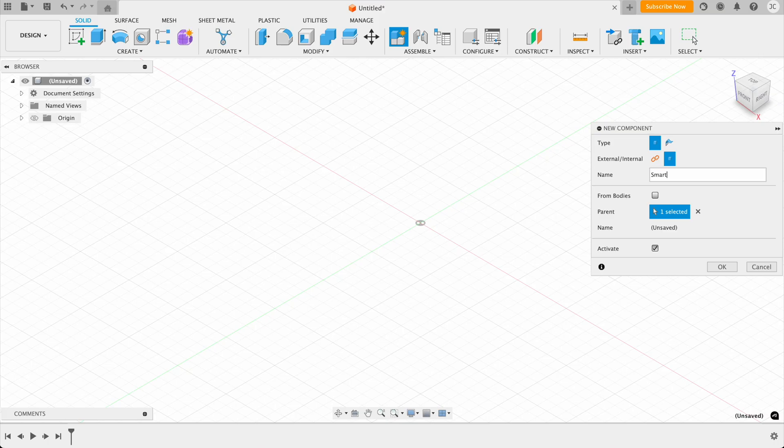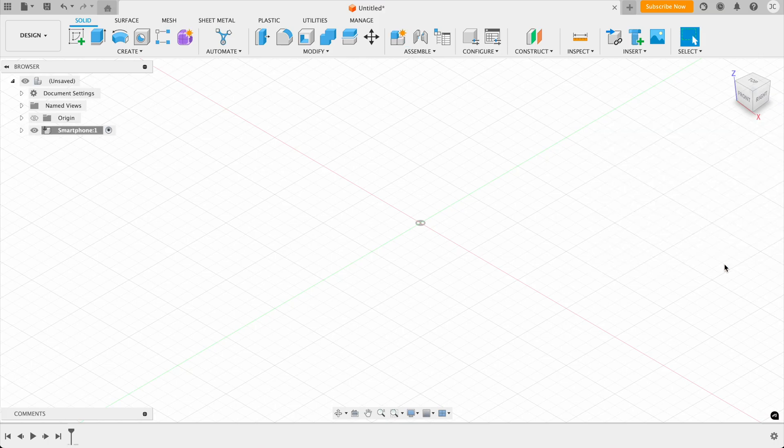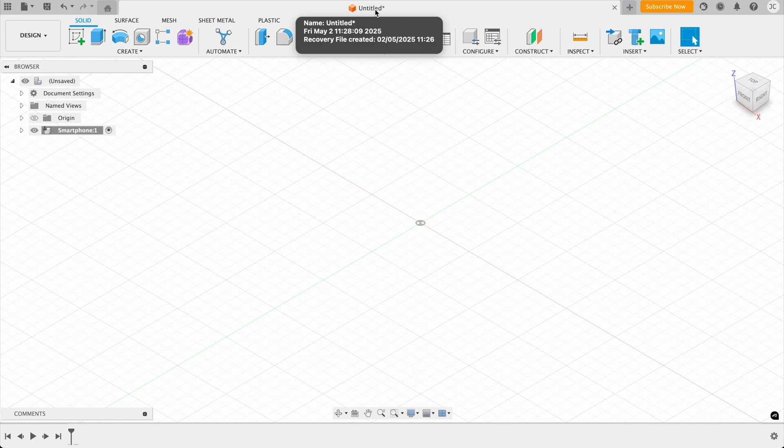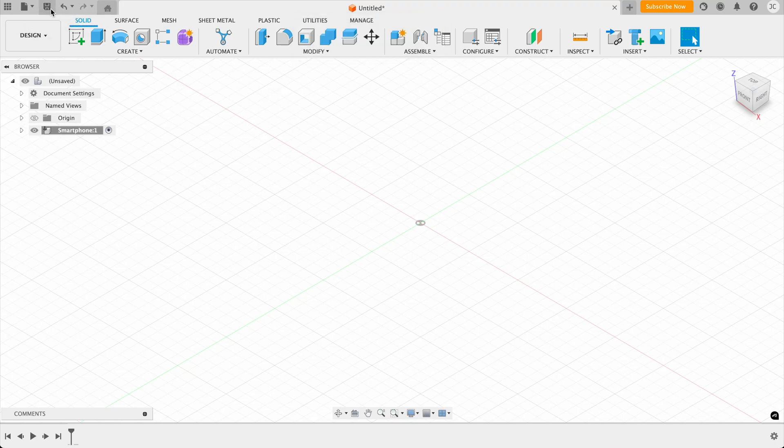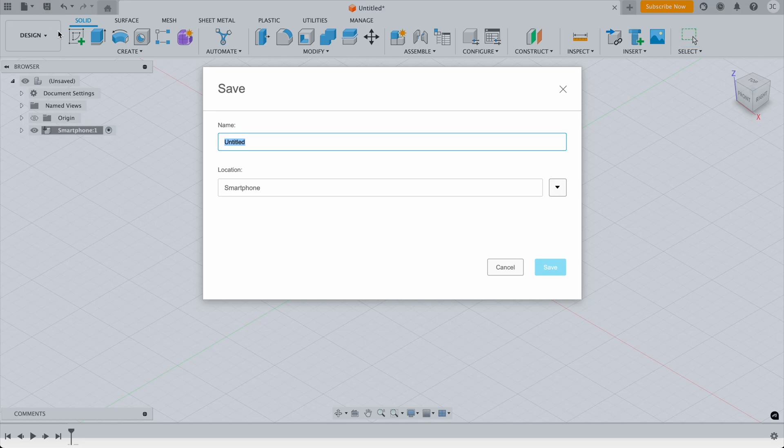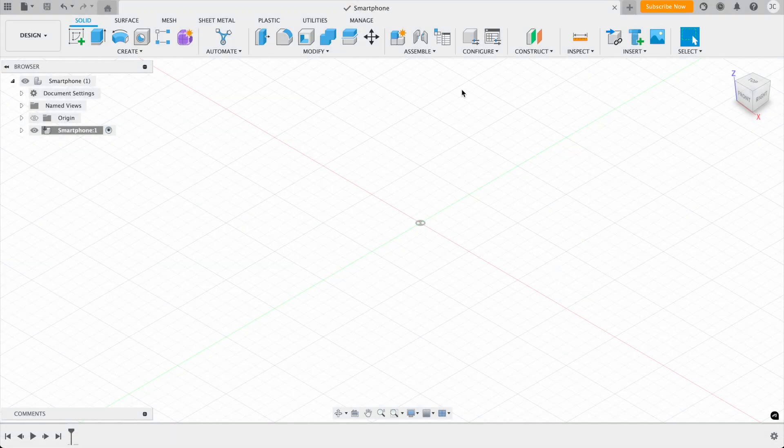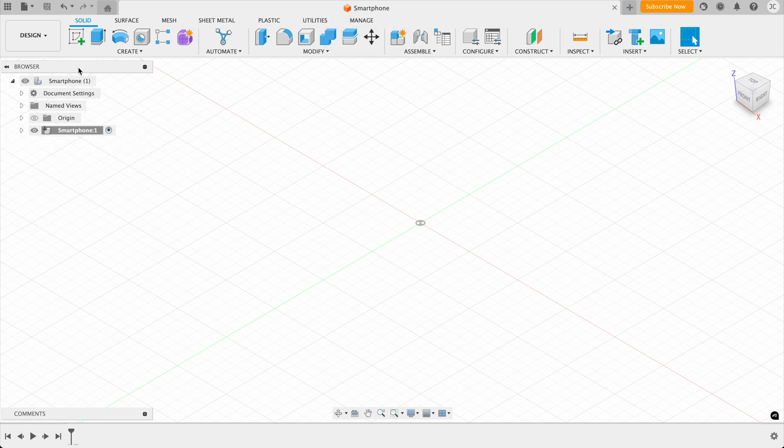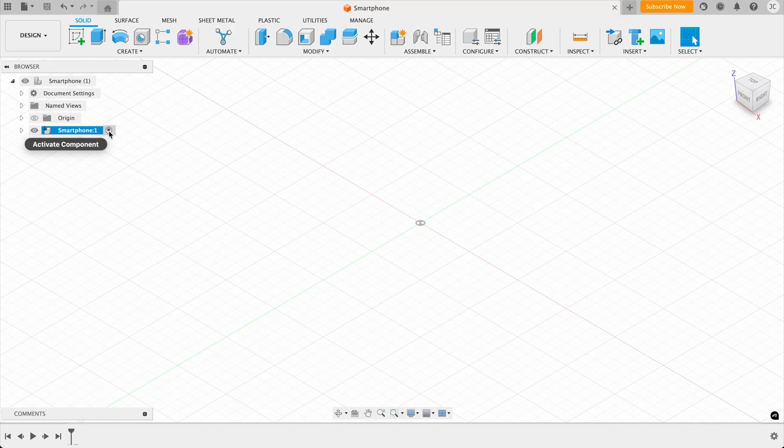And now we can see that our component is in the browser. We haven't actually saved our product yet, because you can still see here that it still says untitled. So I'm going to click on the save button and rename this as smartphone. And then I'm going to click on the save button. And you can see that it renames it up here and also renames these.